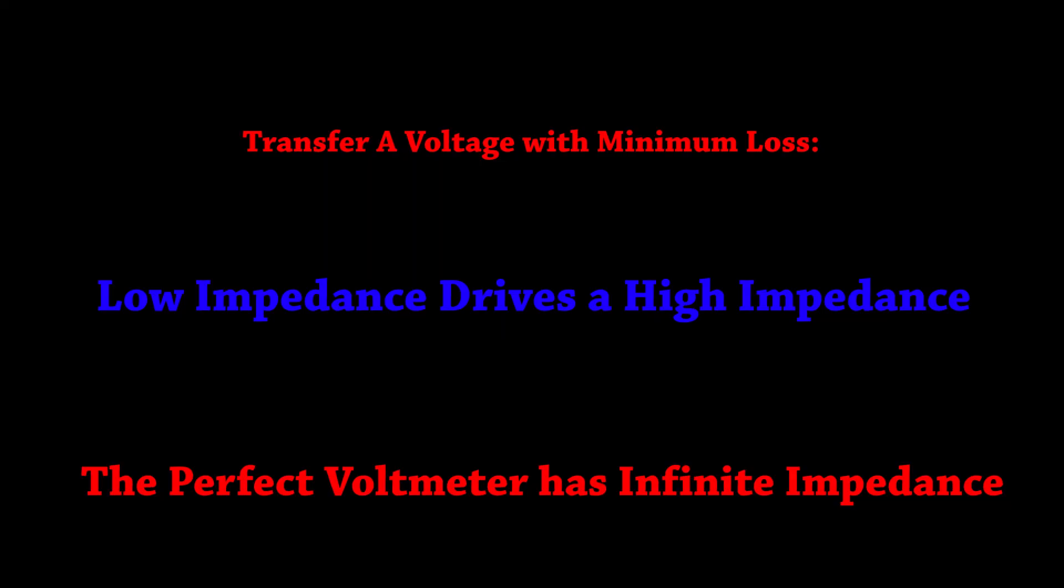This minimizes the voltage drops between the stages. You're always going to lose something but it can be a very minute amount if you make the ratio of impedances high enough.